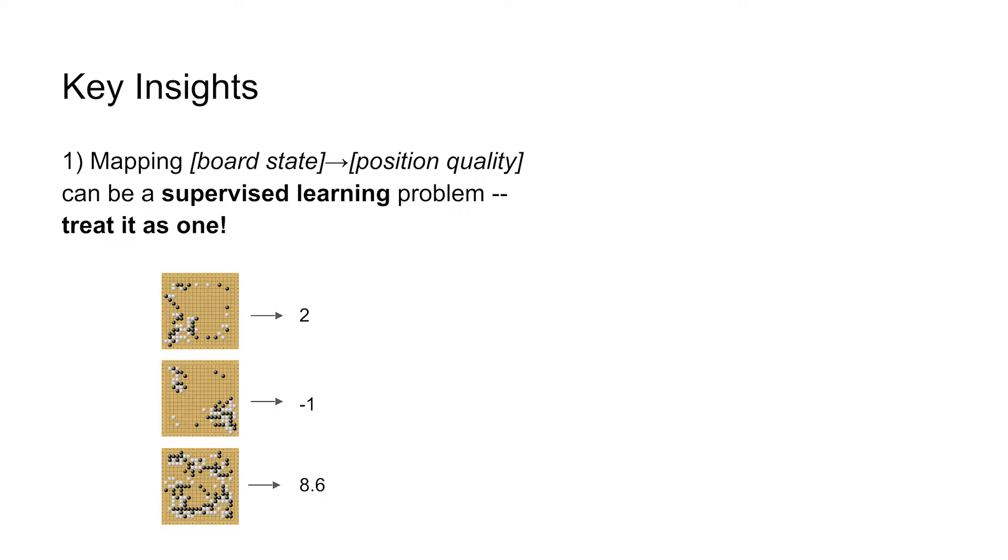So the first learning problem is, can we take this board position and map it to a value? So this top position here, this is worth two points for black, so it's good. Whereas the position below it is bad for black, so it's negative one point.